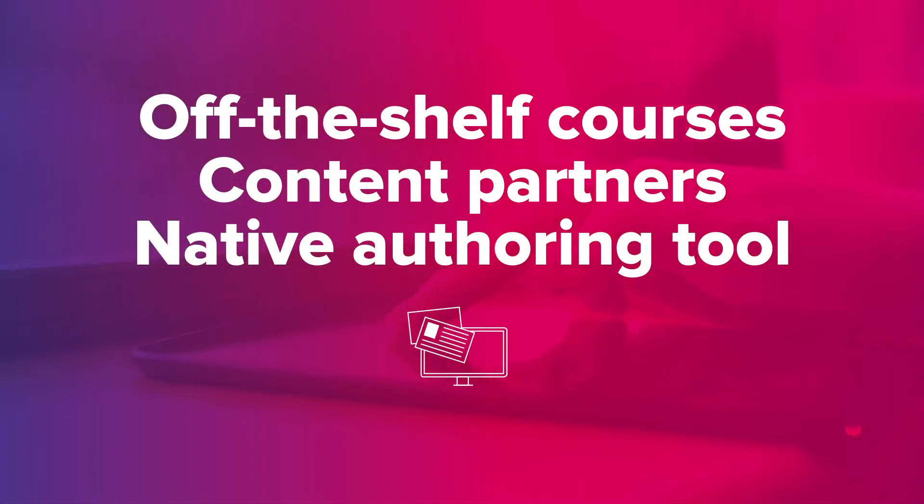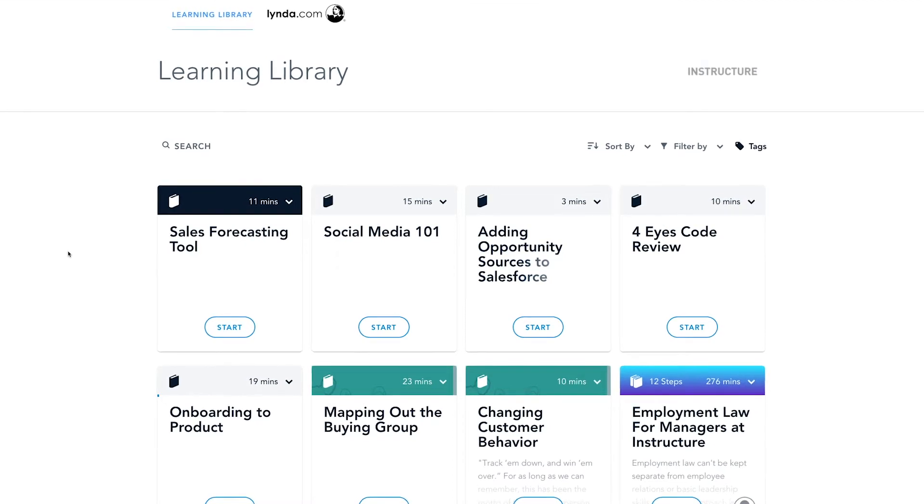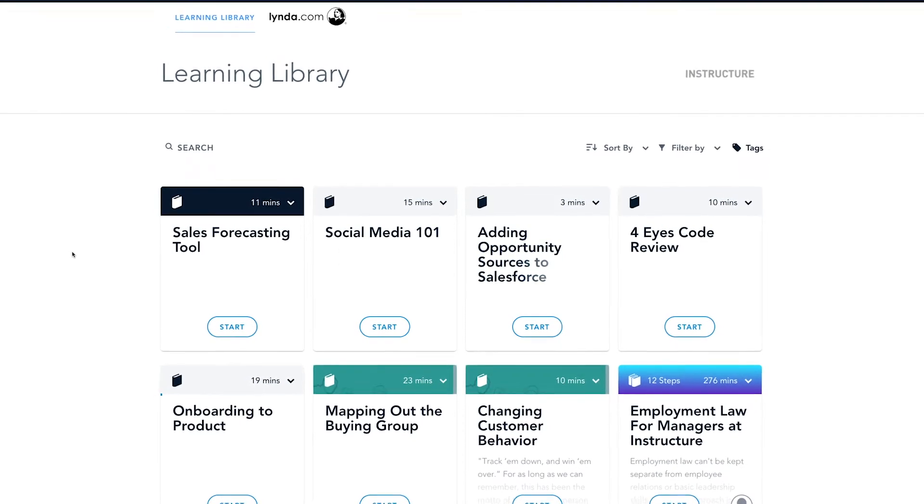We believe content should never get in the way of learning. Our content strategy has three parts.